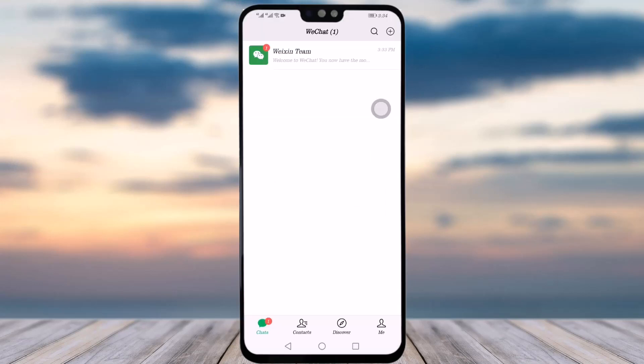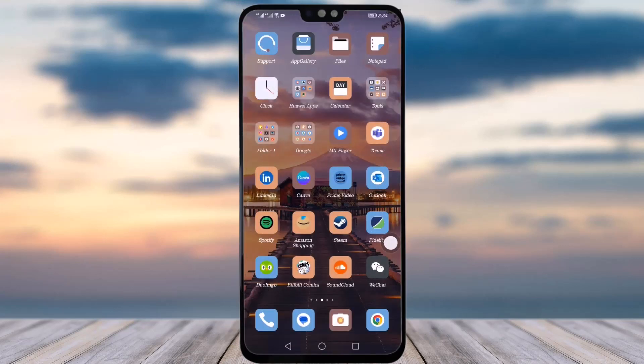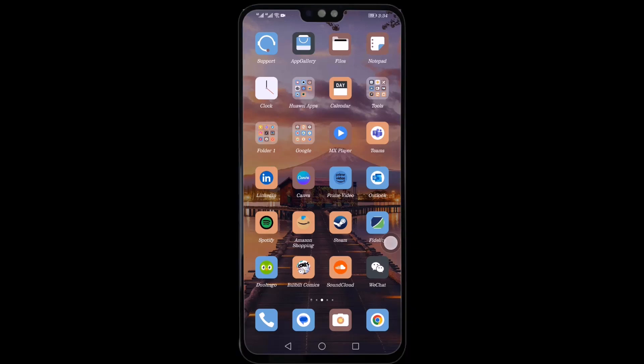As you can see, the WeChat account has been created successfully. This is how you can create your WeChat account. I hope this video was helpful — thank you so much for watching till the end, and I'll see you guys next time.